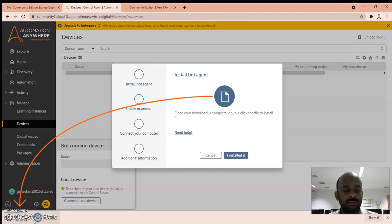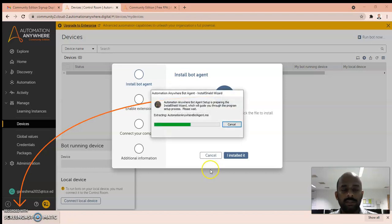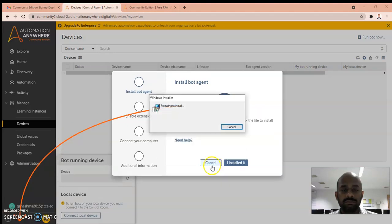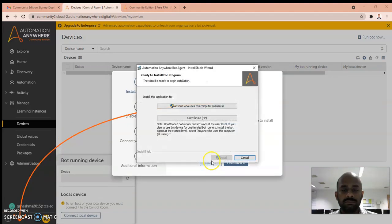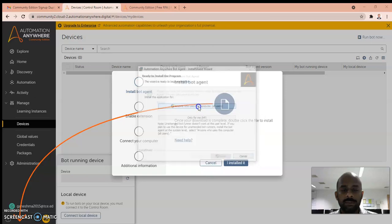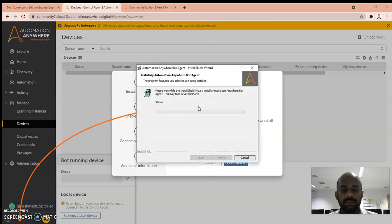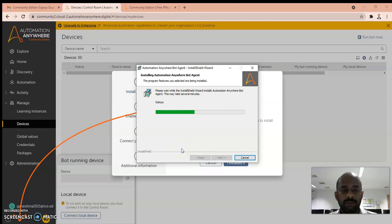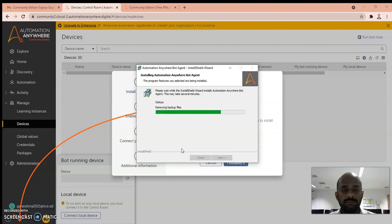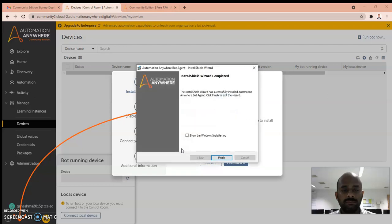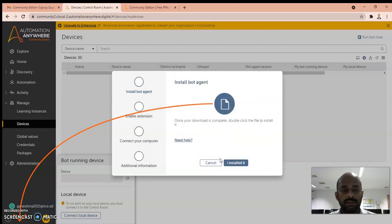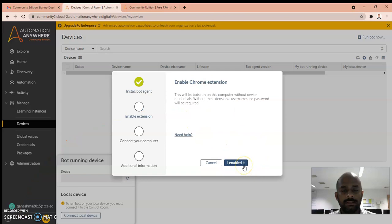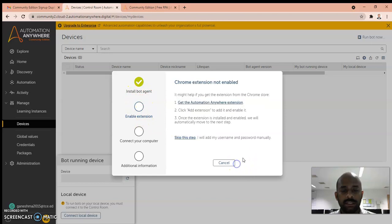After downloading, when you click this it will install. Okay, so finished. You can click Install Bot Agent. It will ask you to enable the extension. I enabled it.